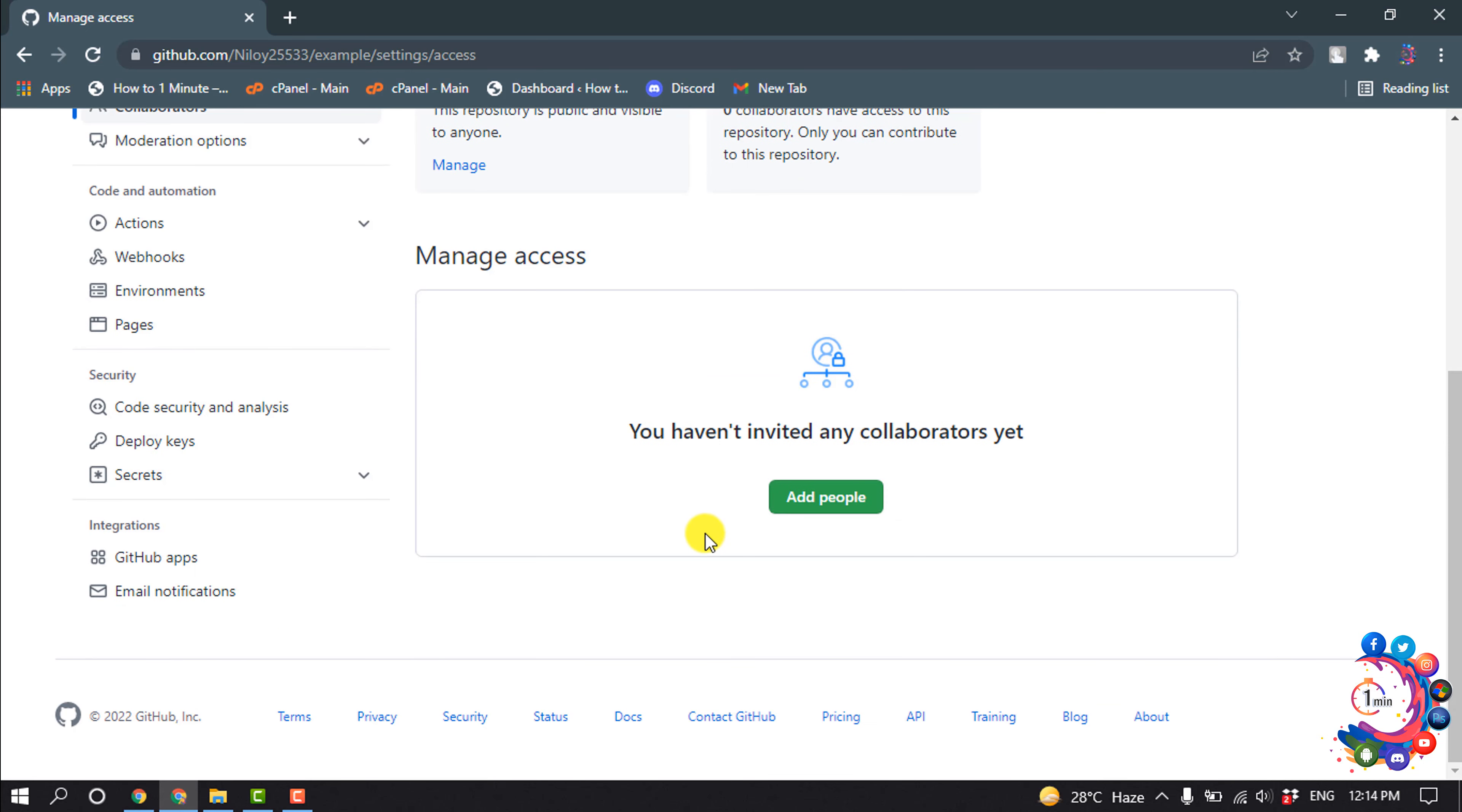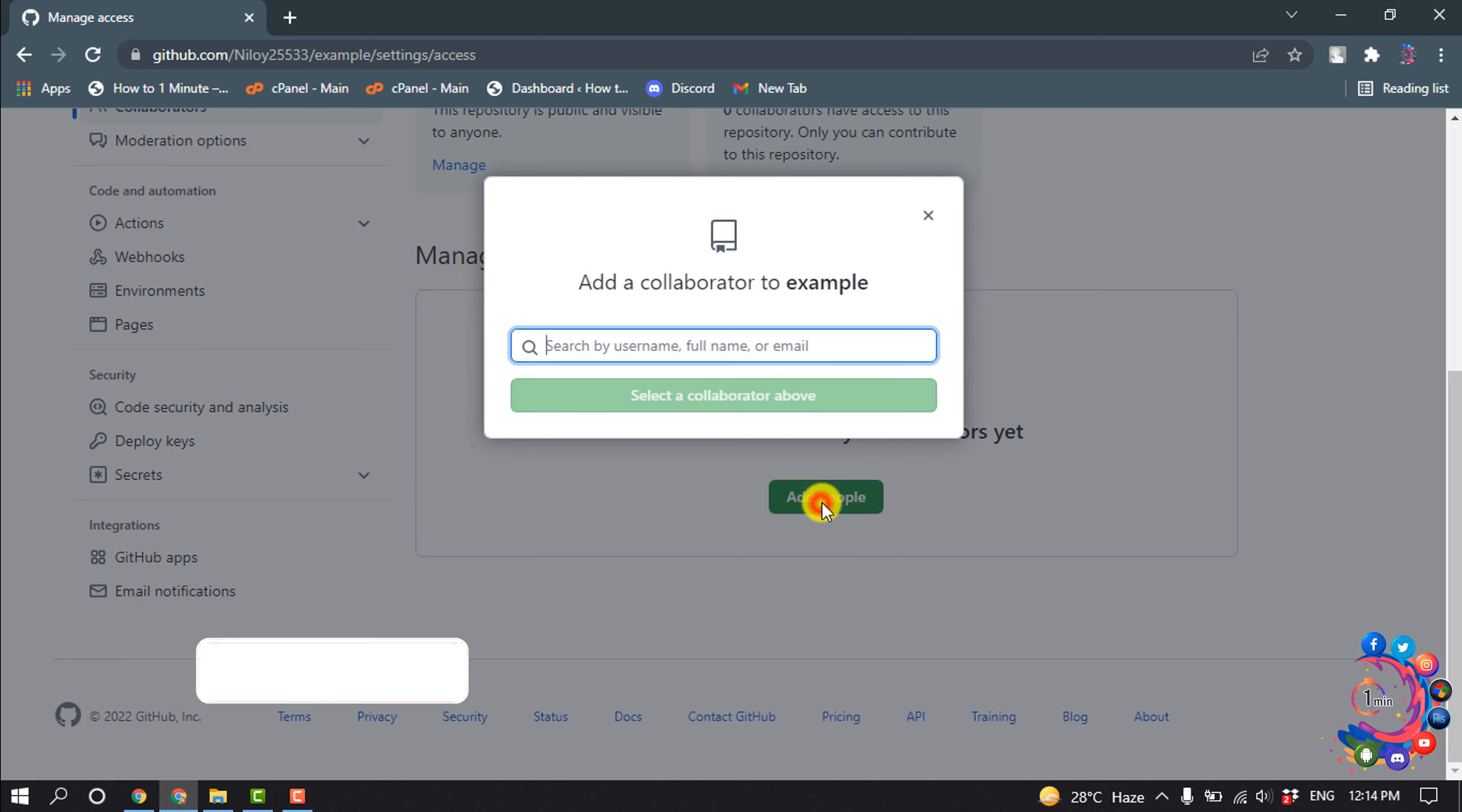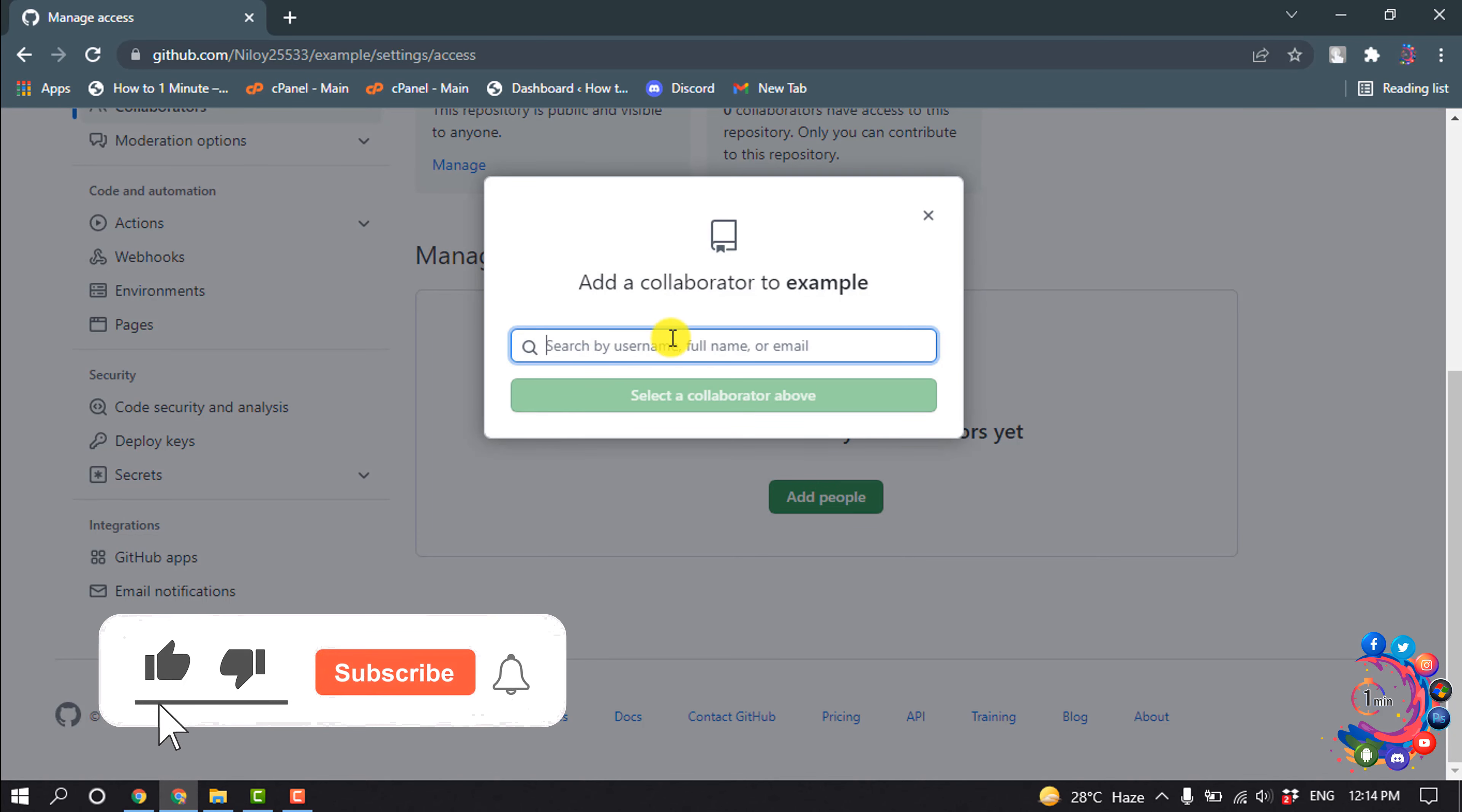Scroll down and here you will get to invite collaborators. So click on Add People and you can search by username, full name, or email address.